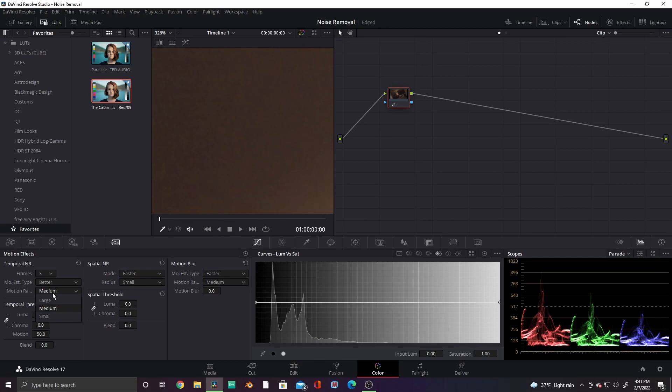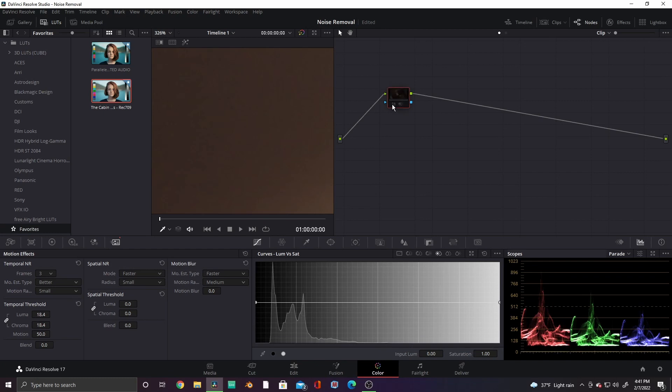There's not a ton of motion in this shot, so I'll set the Motion Range to Low. Now under Temporal Threshold, bring up the Luma and Chroma to whatever looks best. This would typically be around 15-20. You can go higher, but it may cause some softness in your overall footage.